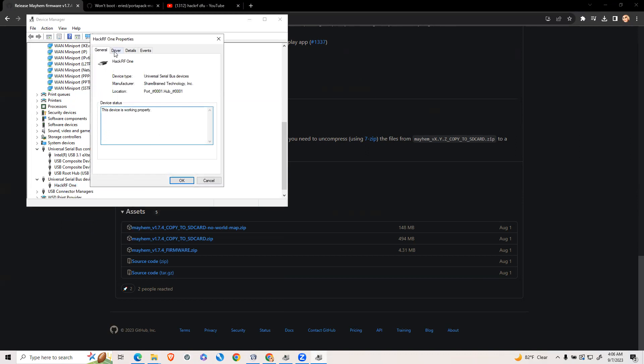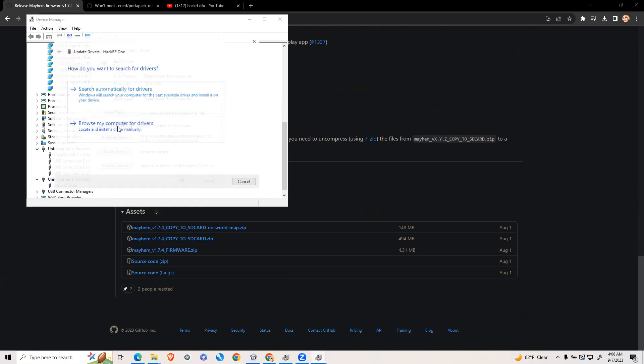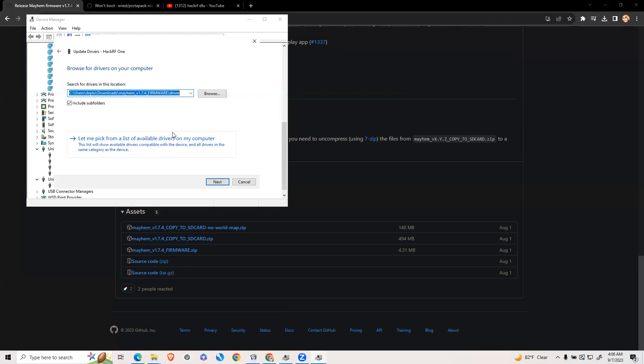Next click the driver tab. Then you're going to click update driver. Then you're going to click browse my computer for drivers.